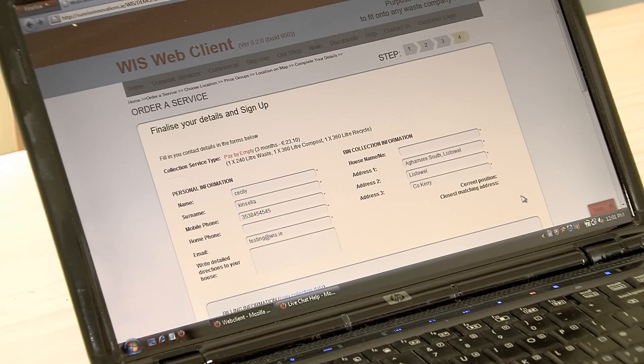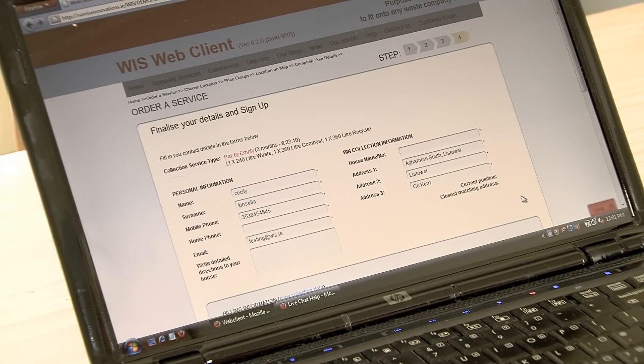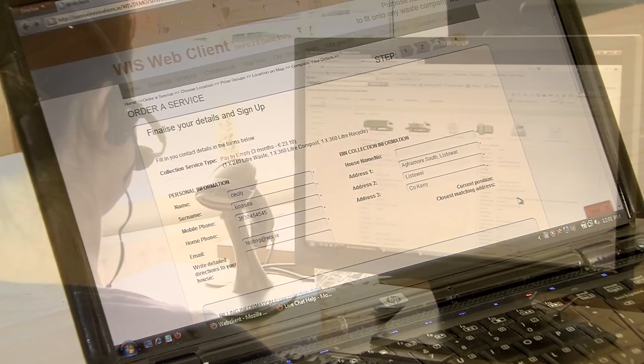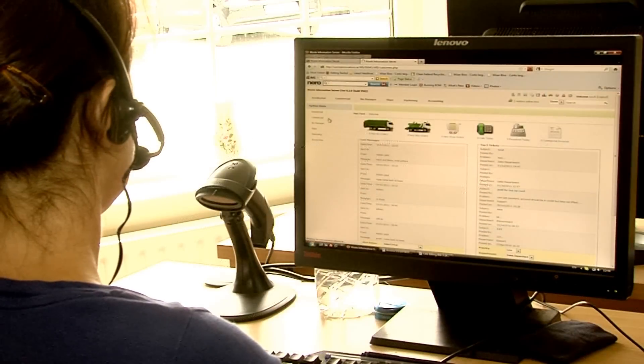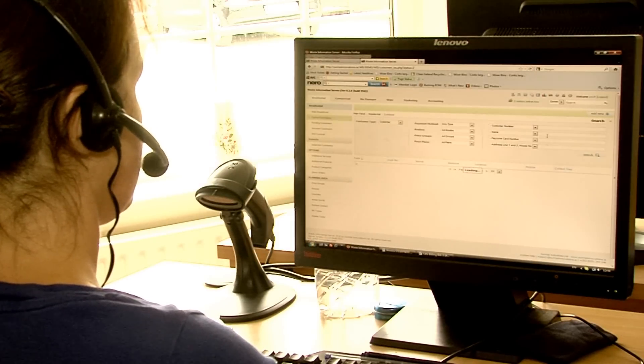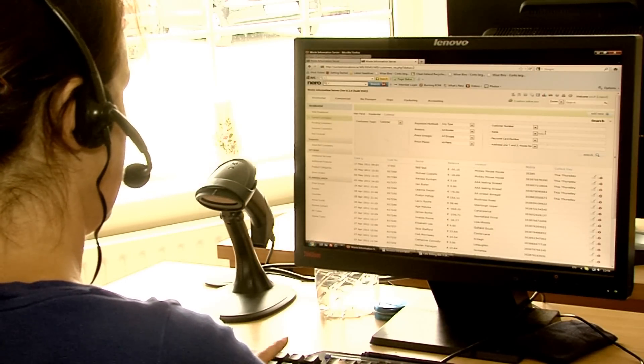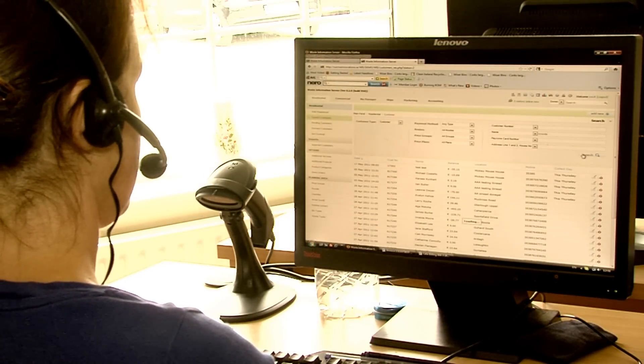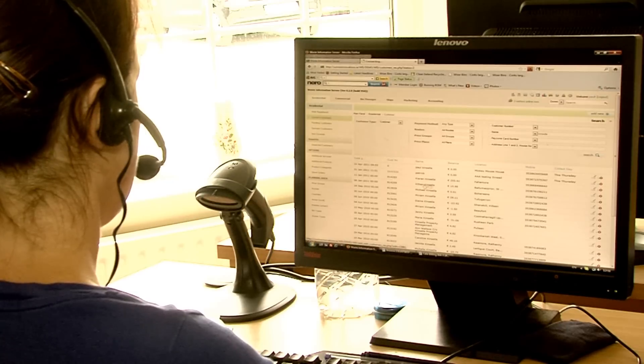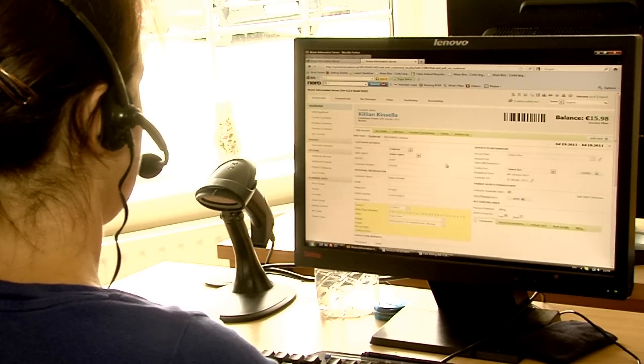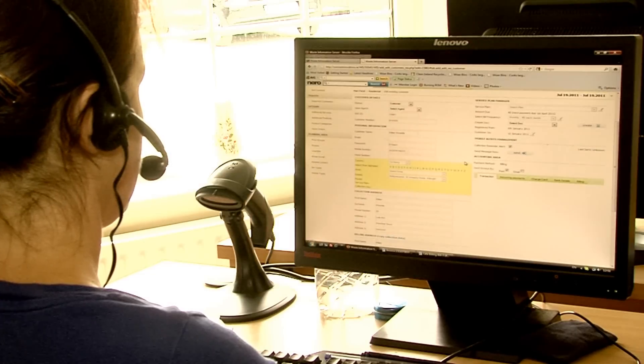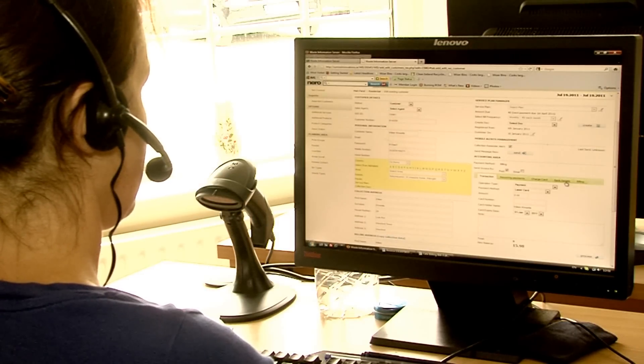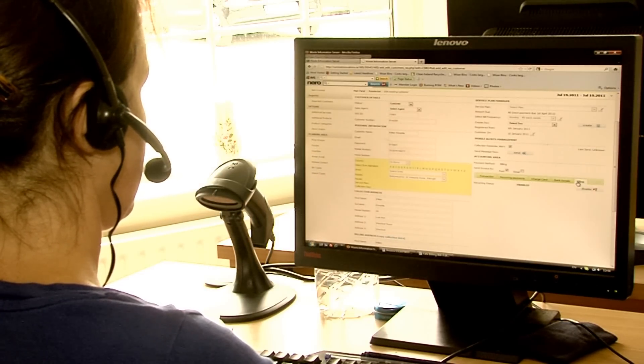These price plans are also automatically configured to routes inside the WIS system. Once the online domestic sign-up is complete, the office staff receive an alert and start to finalize the customer to a live collection status. Going into the customer account, they configure a payment method and then assign the bins for delivery.